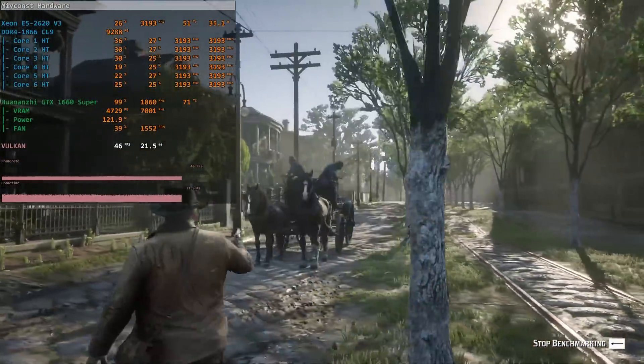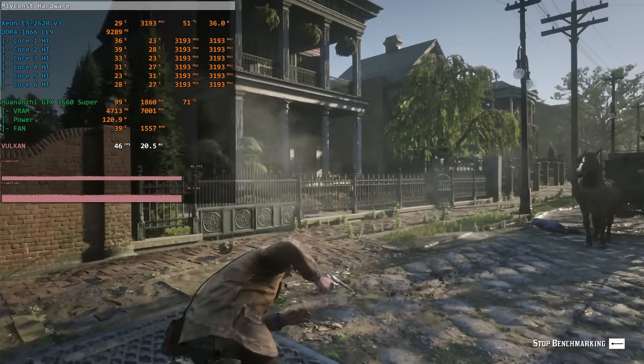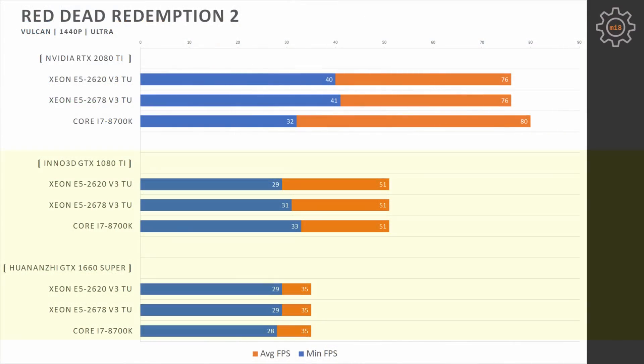Much the same can be seen if we increase the screen resolution to 1440p. Here 1660 Super and 1080 Ti are providing identical performance with all three CPUs. Using NVIDIA RTX 2080 Ti, Core i7-8700K is able to slightly go over E5-2678 and E5-2620 V3.